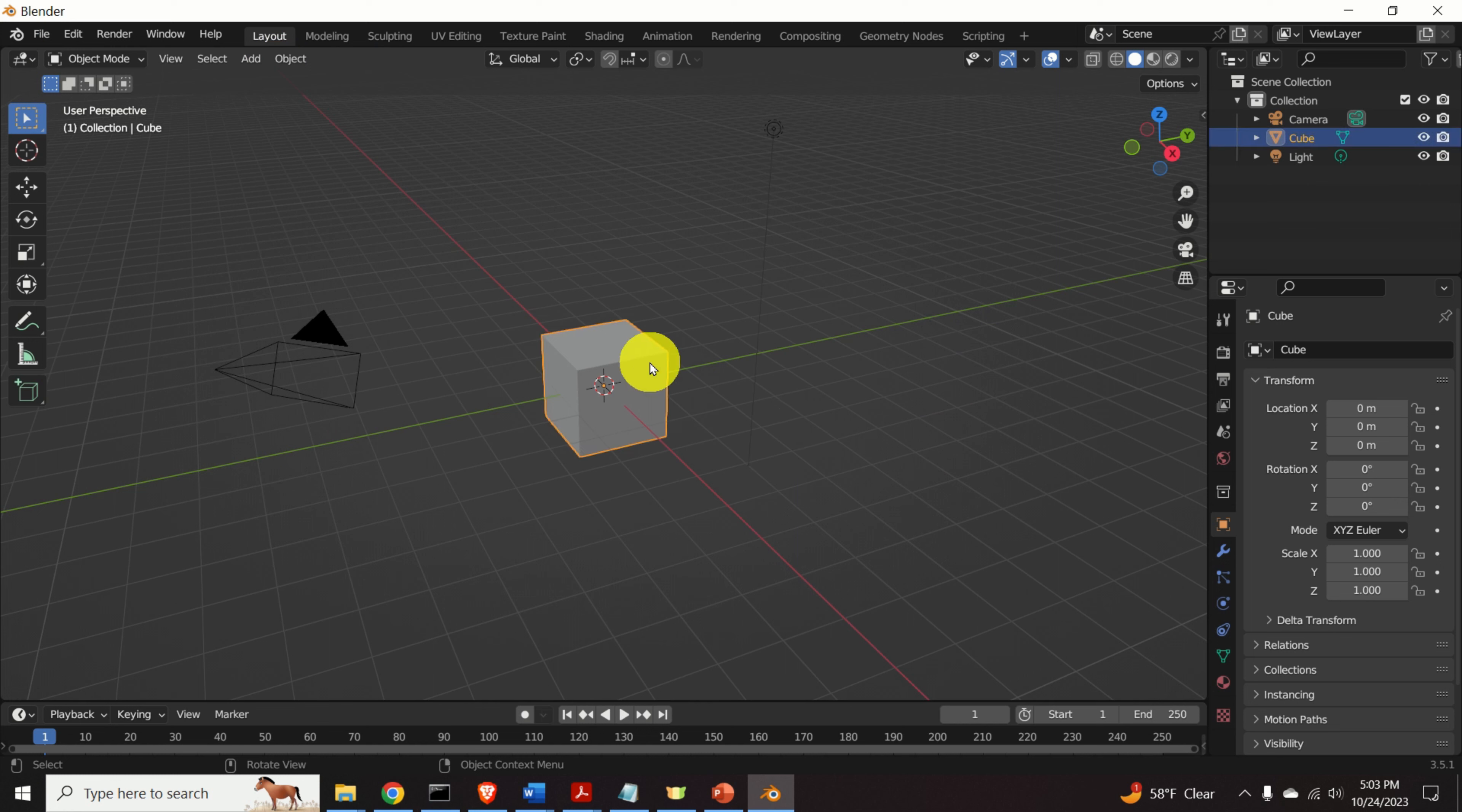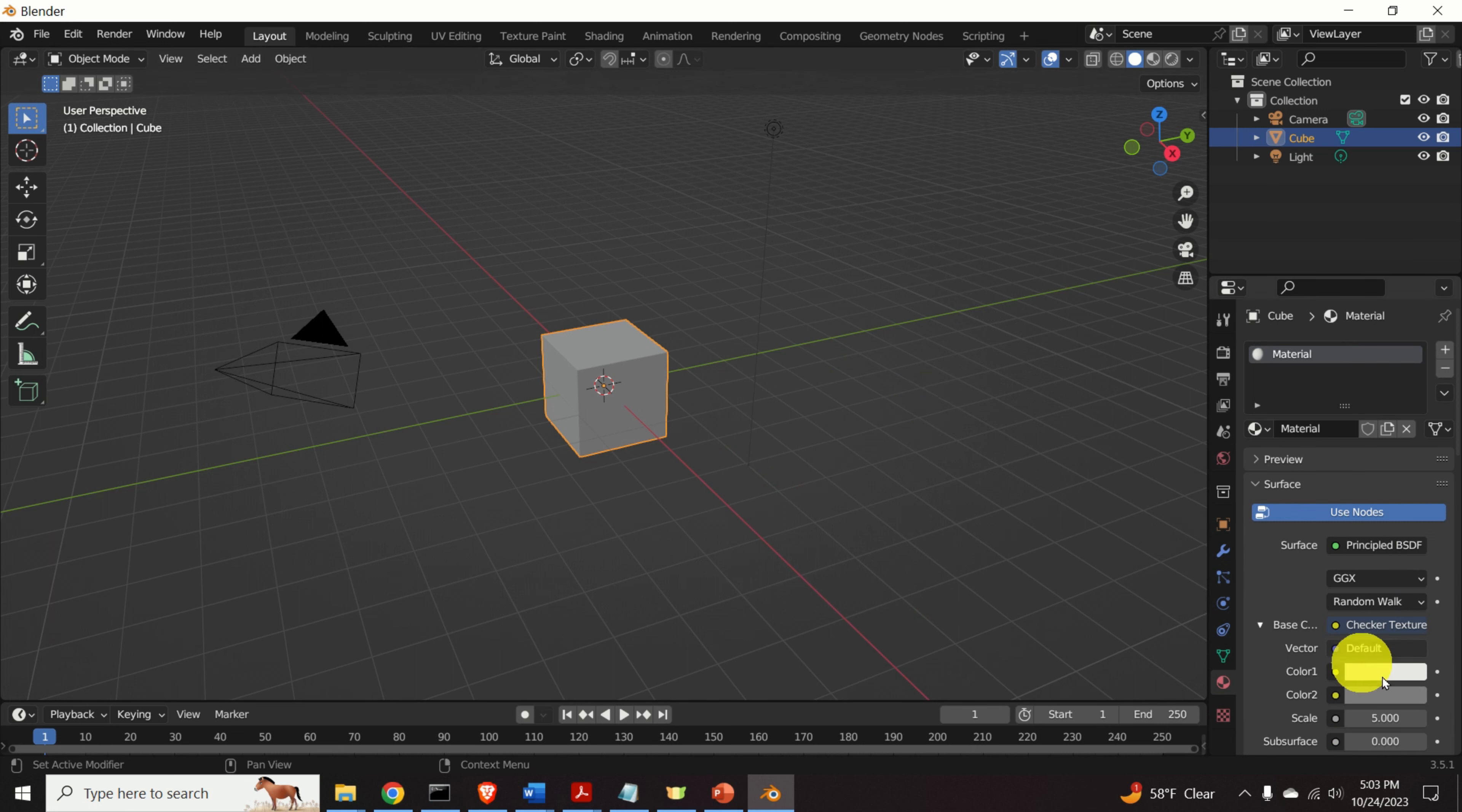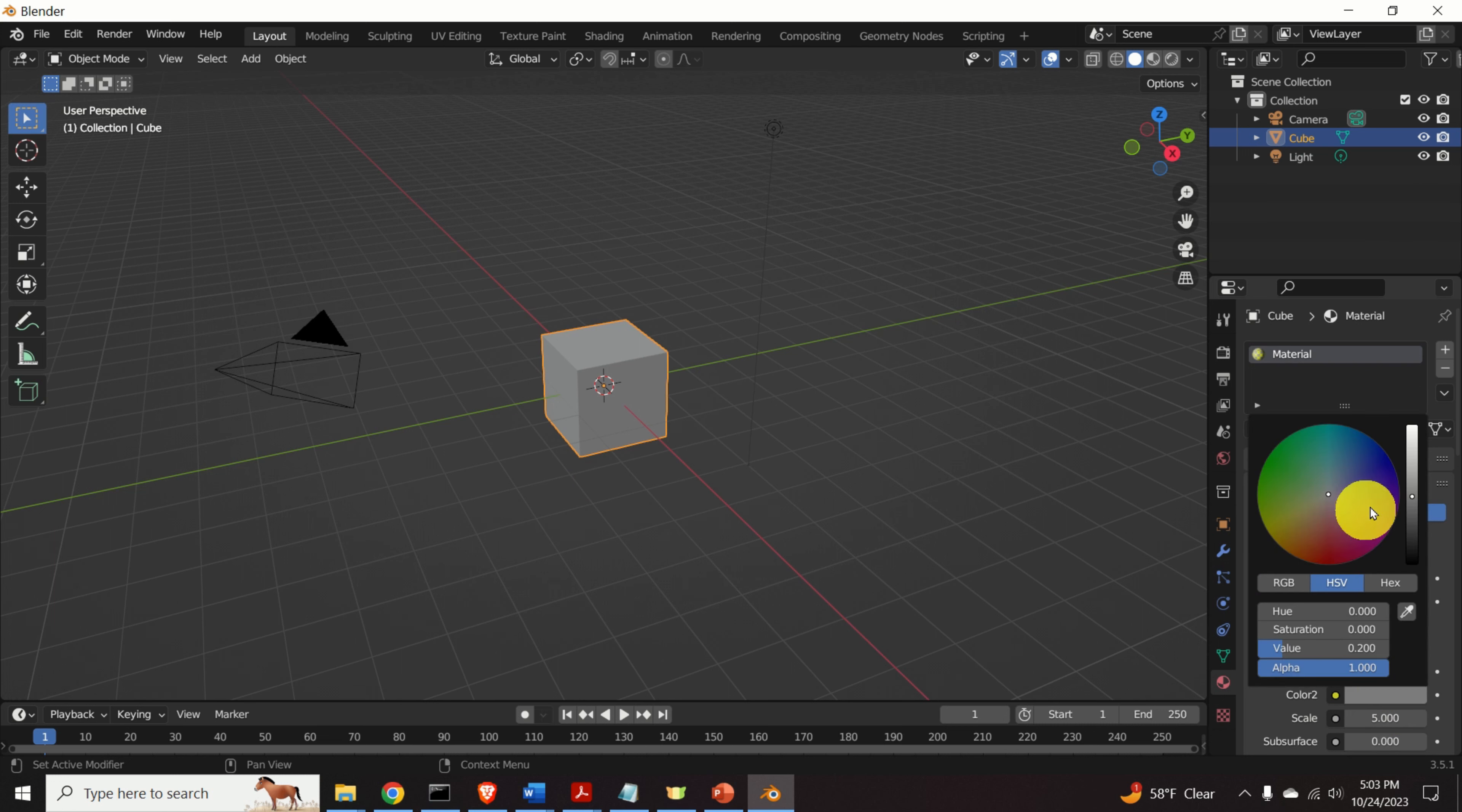Let's add some material colors to our cube. Click on the cube, click over here, then click over here and click on the checker texture. And let's change the color by clicking over here. Here, for example, let's choose yellow and over here, let's choose red.